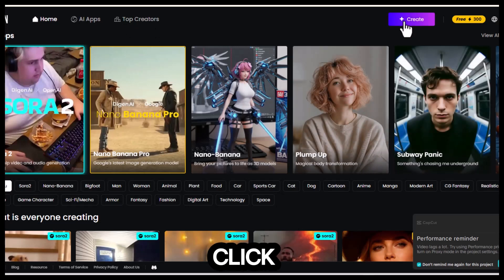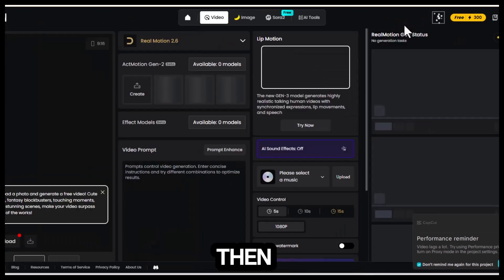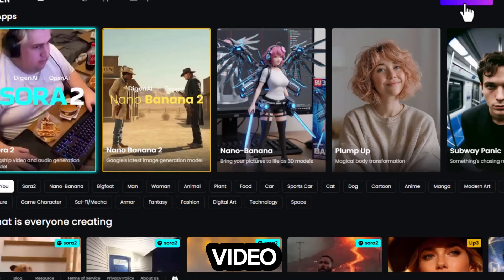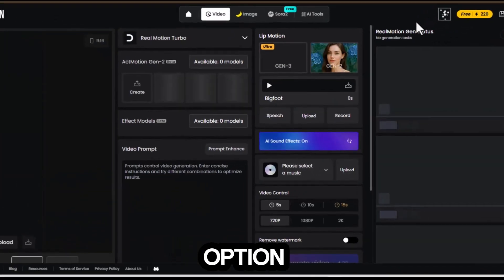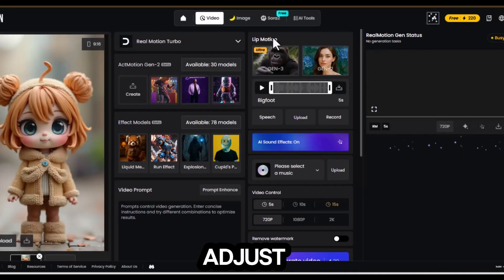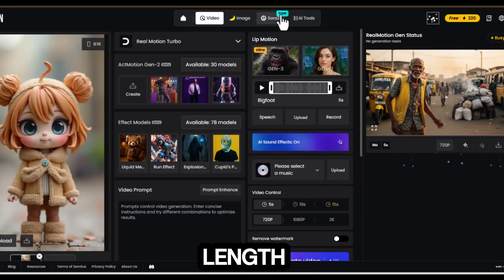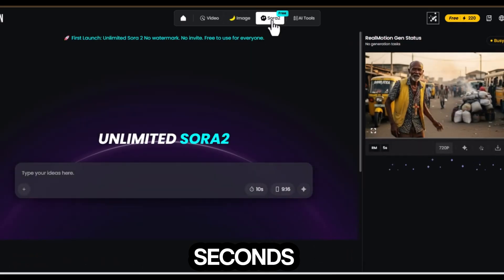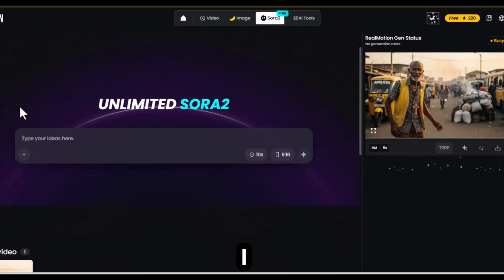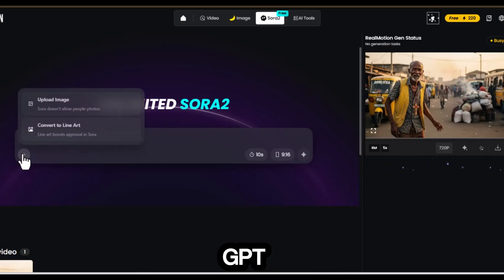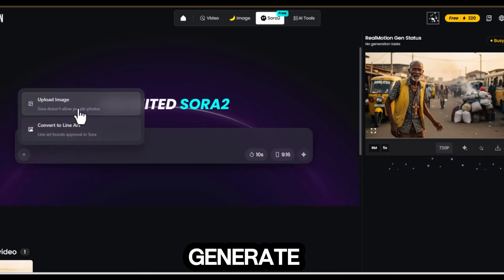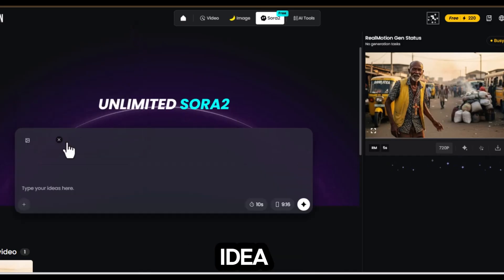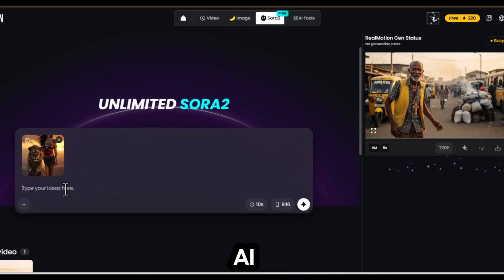Step 2, click create, then select the Sora 2 unlimited video option. Here, you can adjust video length, I went with 10 seconds. Aspect ratio, I chose 9 to 16. For the prompt, I used ChatGPT to generate a fun, creative idea, then pasted it into Dijin AI.